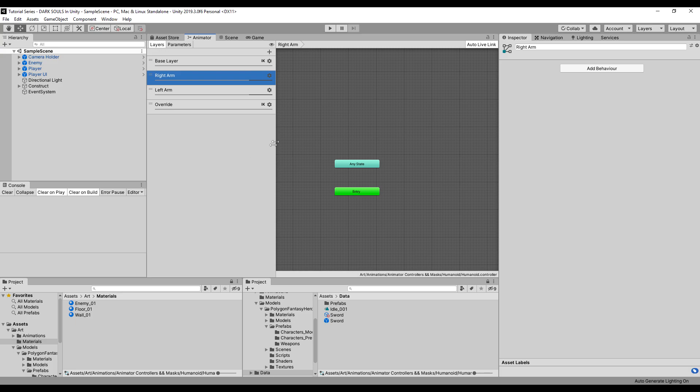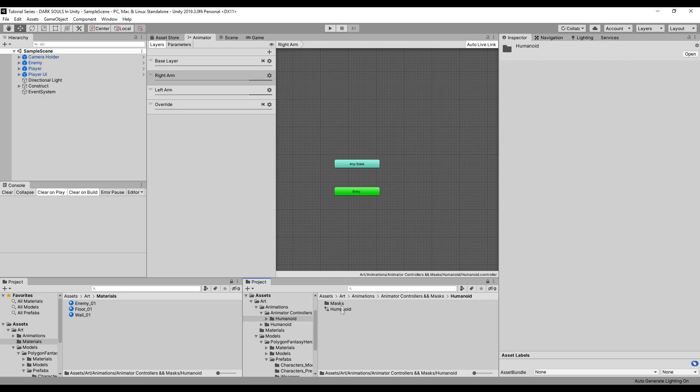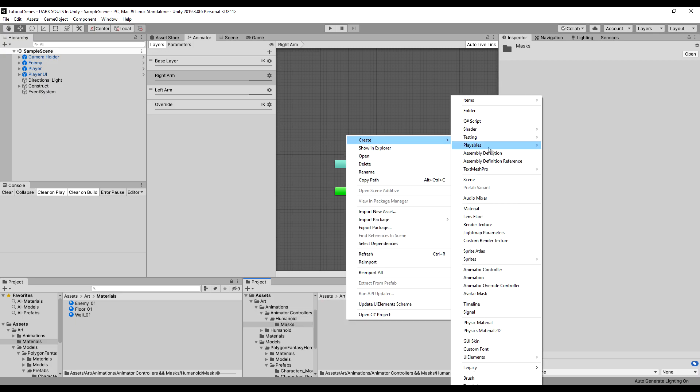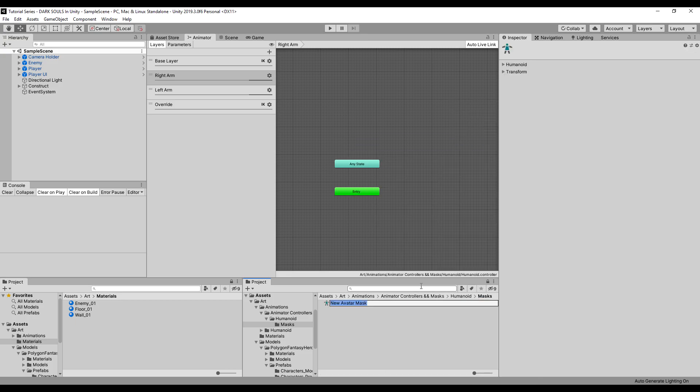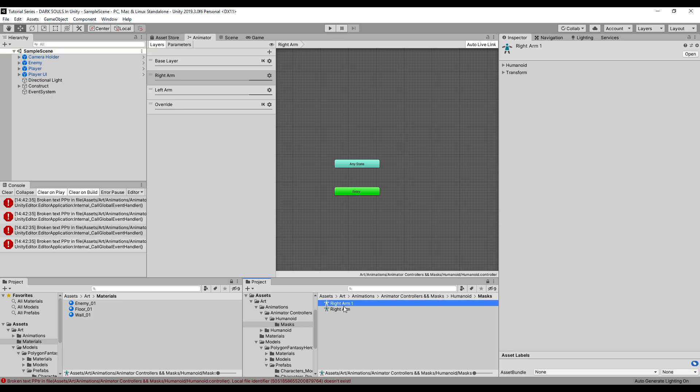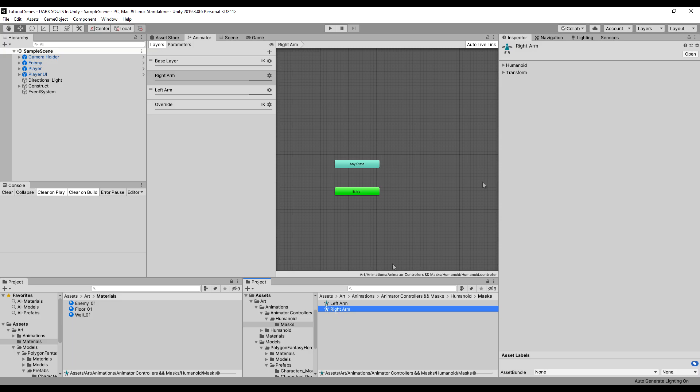Next, we actually have to make the mask or this is not going to do anything really. So let's go to our animations. I'm going to go to our masks folder. And let's right click here and create avatar mask. Right arm. I'm just going to duplicate that and ignore all that. I'm going to say left arm.